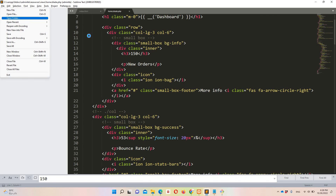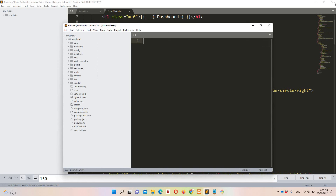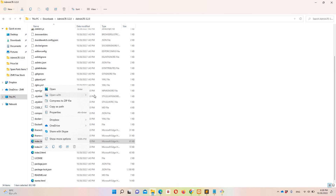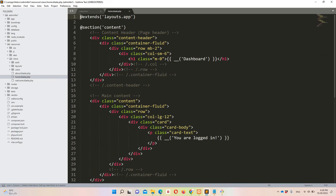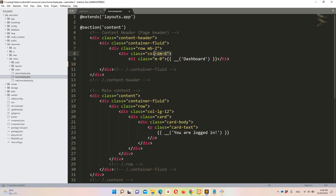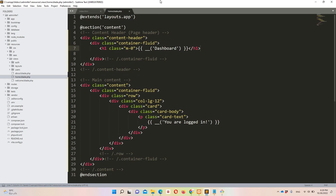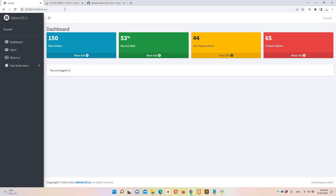Let me open the correct folder in Sublime — adminlte1 under htdocs. I already have the code copied. Moving to views/home.blade.php, I'll remove the default row and column content and paste my cards with the rows. Let's view this in the browser.